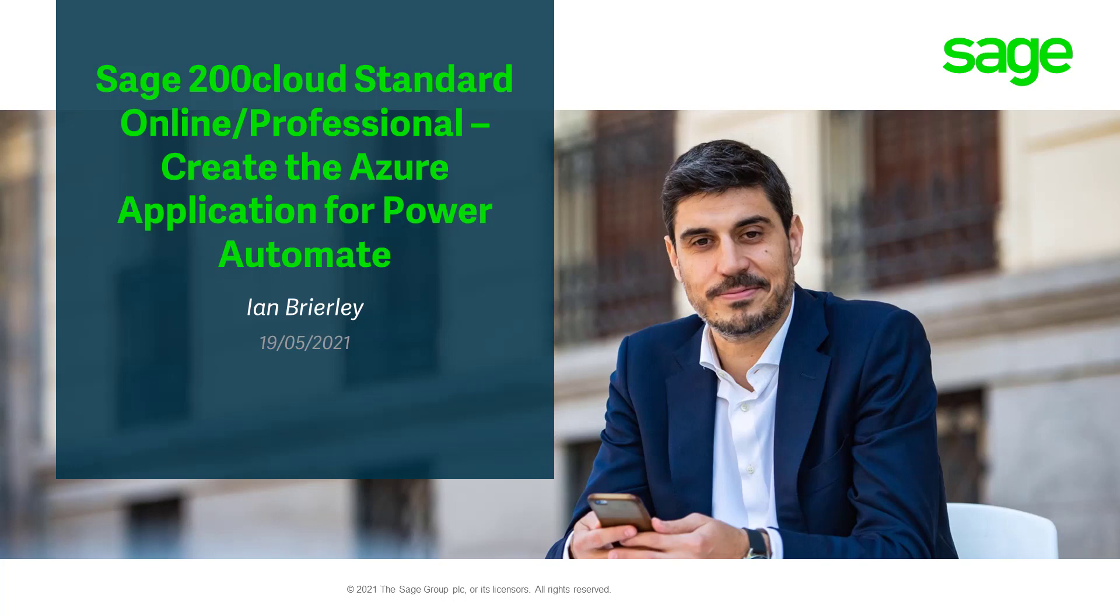Hello, my name's Ian. I'm one of the Sage 200 support team technicians. Today I've just created this first of three videos on setting up Power Automate to work with Sage 200 Cloud Standard Online and Sage 200 Cloud Professional.